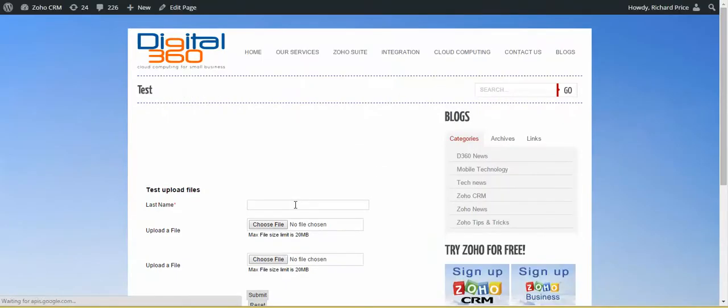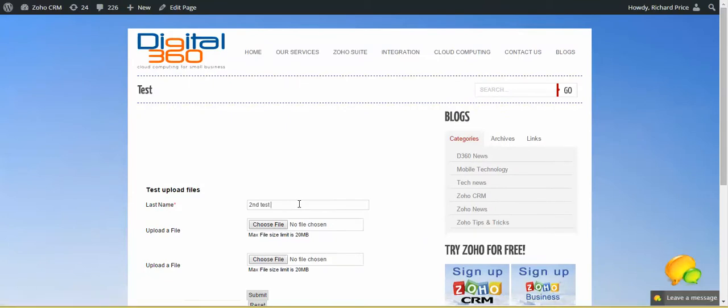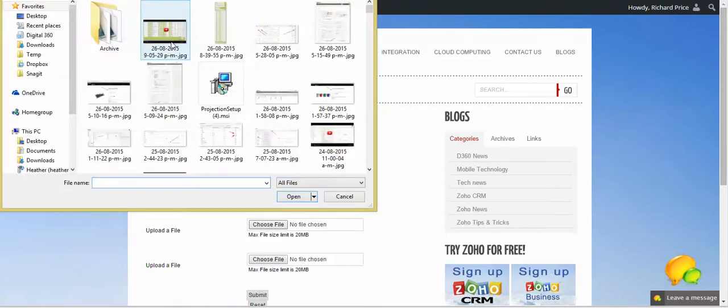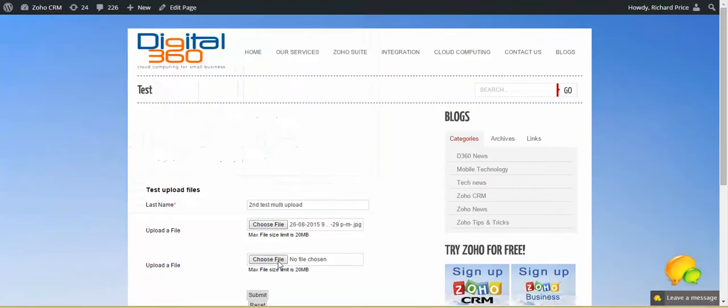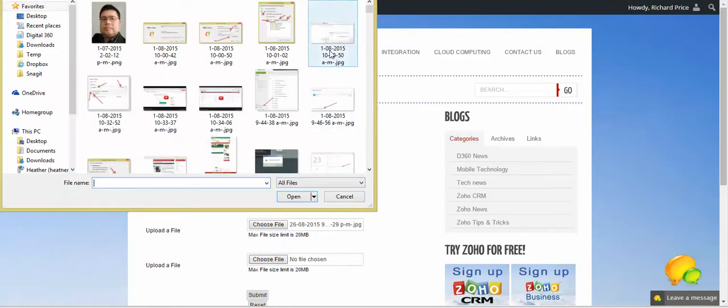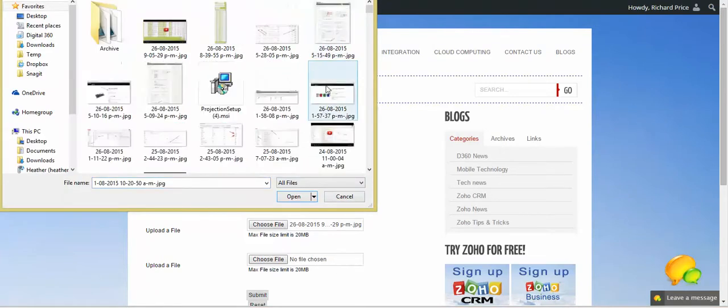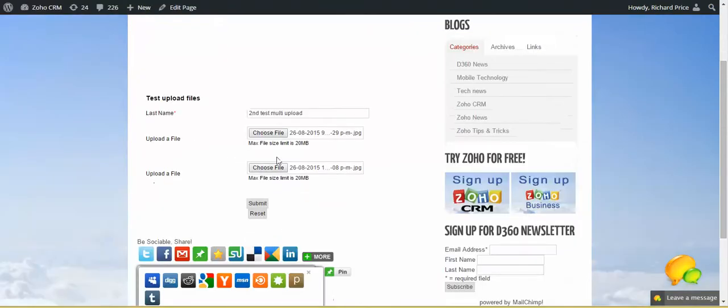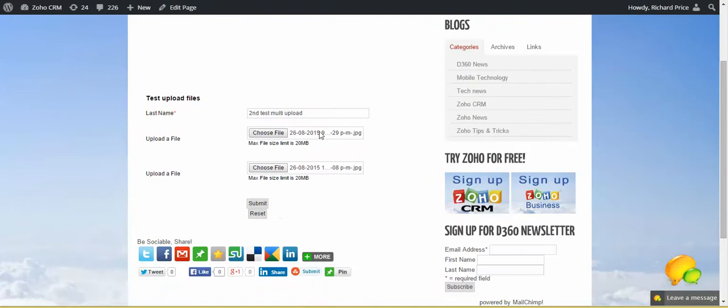And then if I go in here and go 'second test multi upload,' and I choose a file, I then go in here and choose another file. Okay, so there's two files, different files selected, and I go submit.